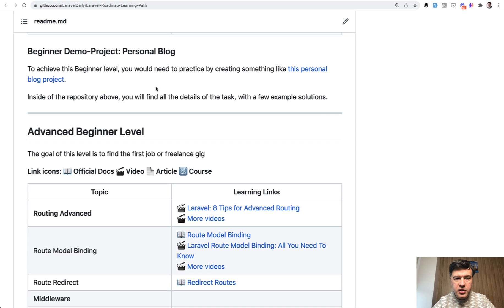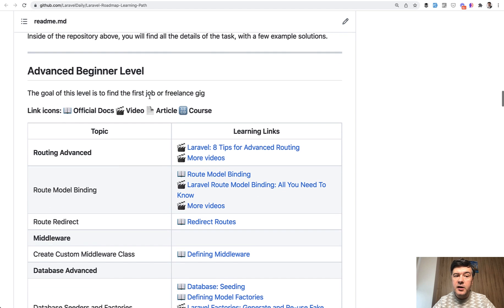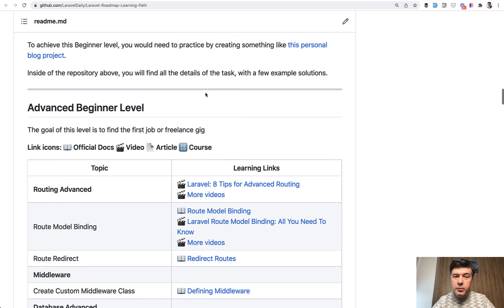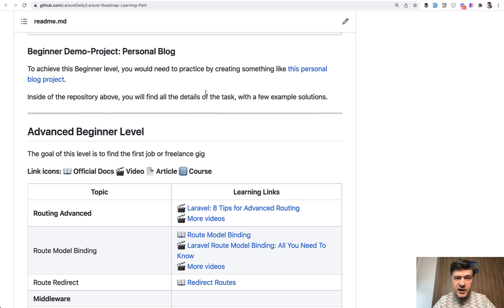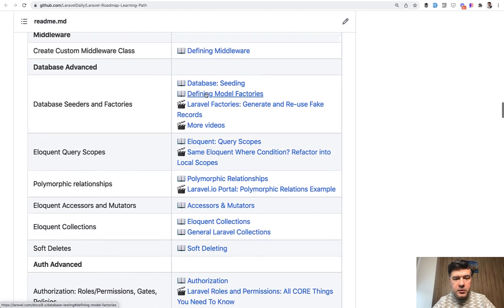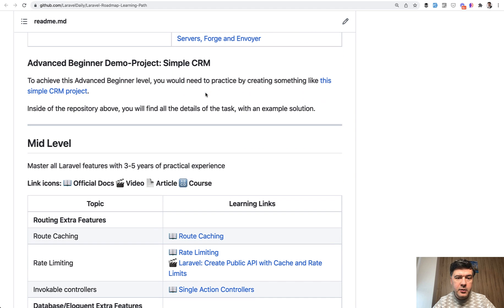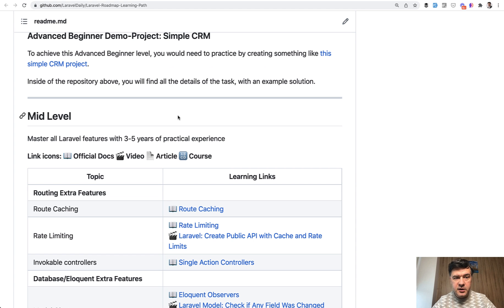In the beginner demo project it's a personal blog, and then there's the advanced beginner level — my own term — where in my opinion you can get your first job or freelance gig. The beginner level is for understanding syntax and creating something, but to get a job you need to be a bit more advanced. At the end of that level you need to be able to create a simple CRM as an example, and then there's mid-level and senior level.